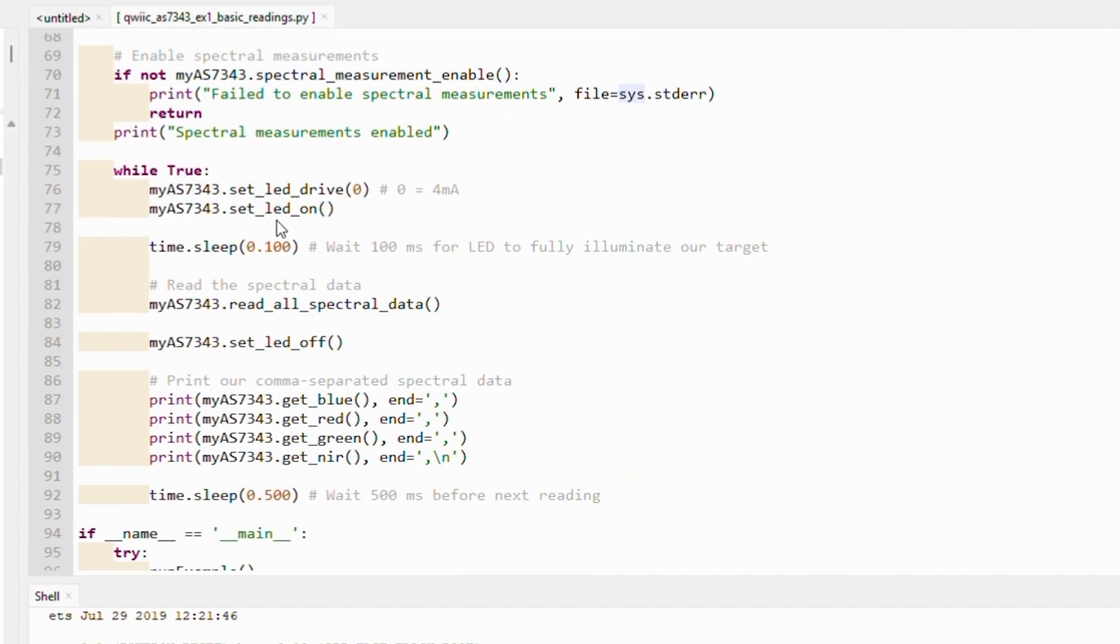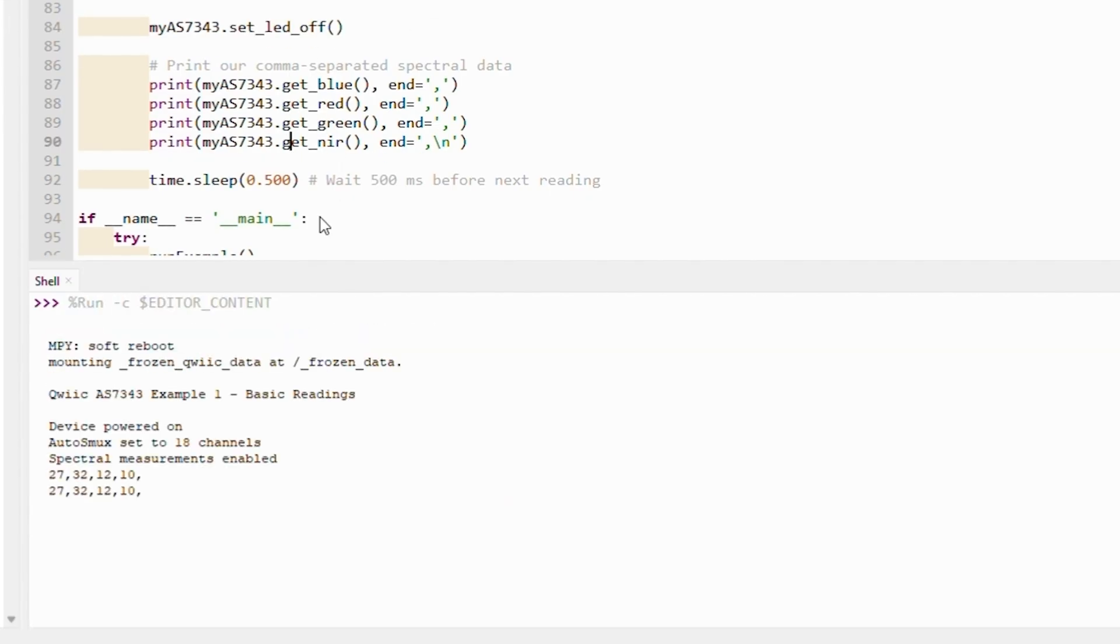It is printing in comma separated format in the order blue, red, green.